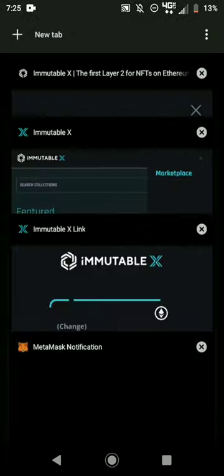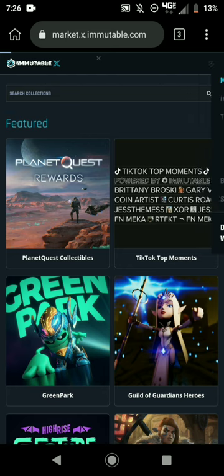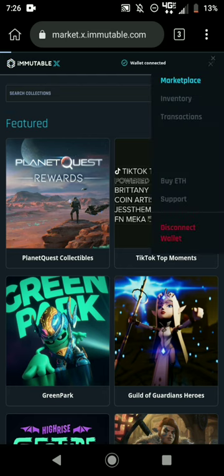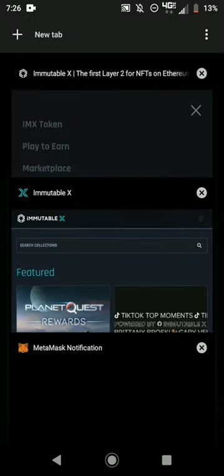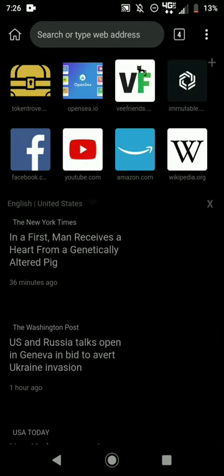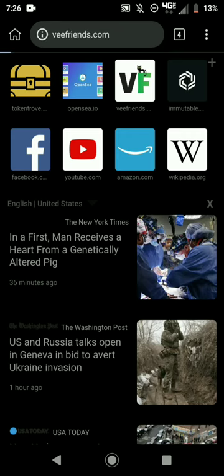Then come back to the Immutable X tab and hit Sign In. Go back to the MetaMask notification tab and confirm the sign-in. Once you do that, you're connected to Immutable X! Now I can go to the VFriends website and claim my tokens.